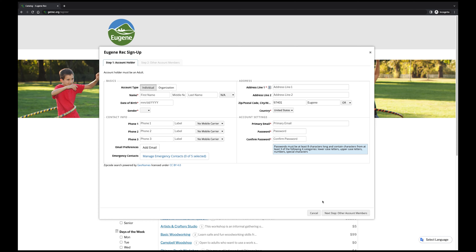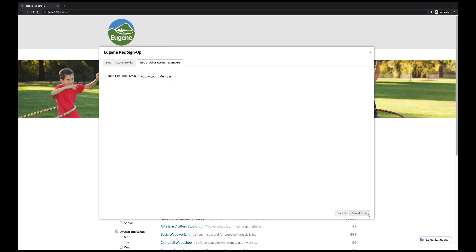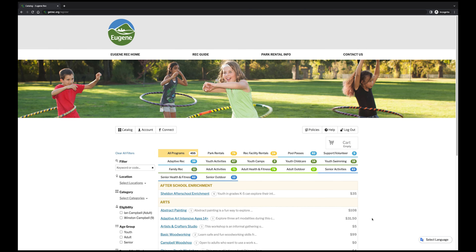Once you fill out your information, you'll be able to add other family members. We suggest that each member of your household that you are financially responsible for be added to a single account. If you don't add a family member when you first sign up, you can do it from your account page.